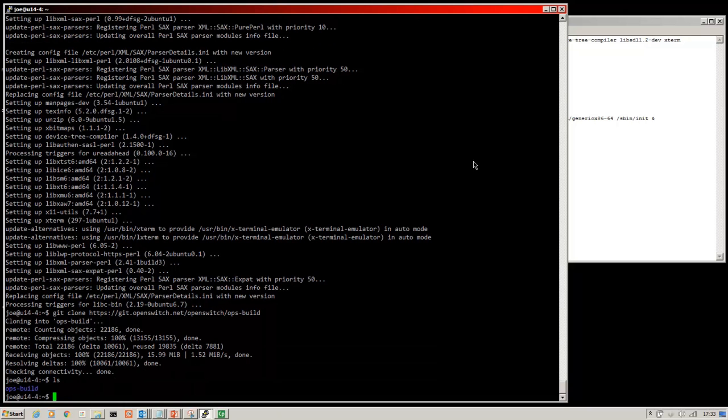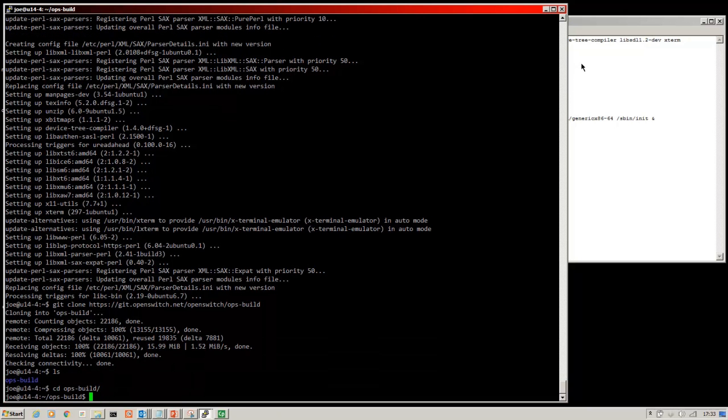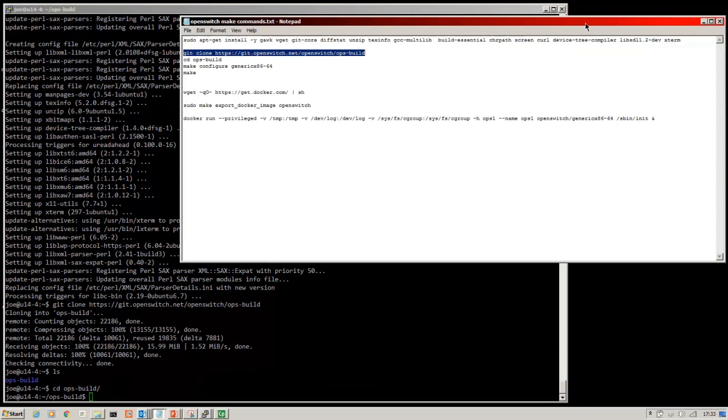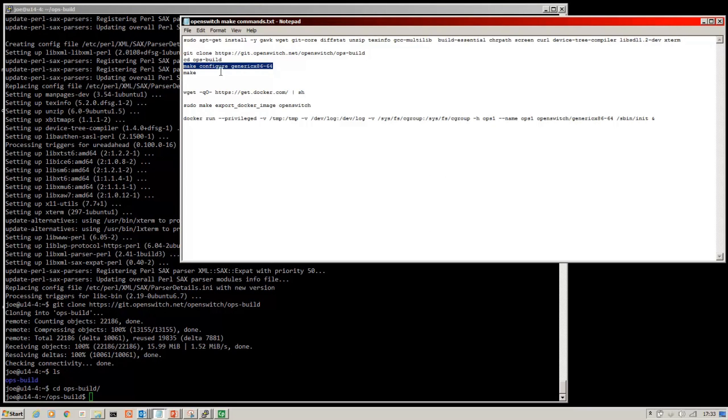Once that's finished, you should see the Ops Build folder has been cloned. You can move into there and we run this command, the make configure.